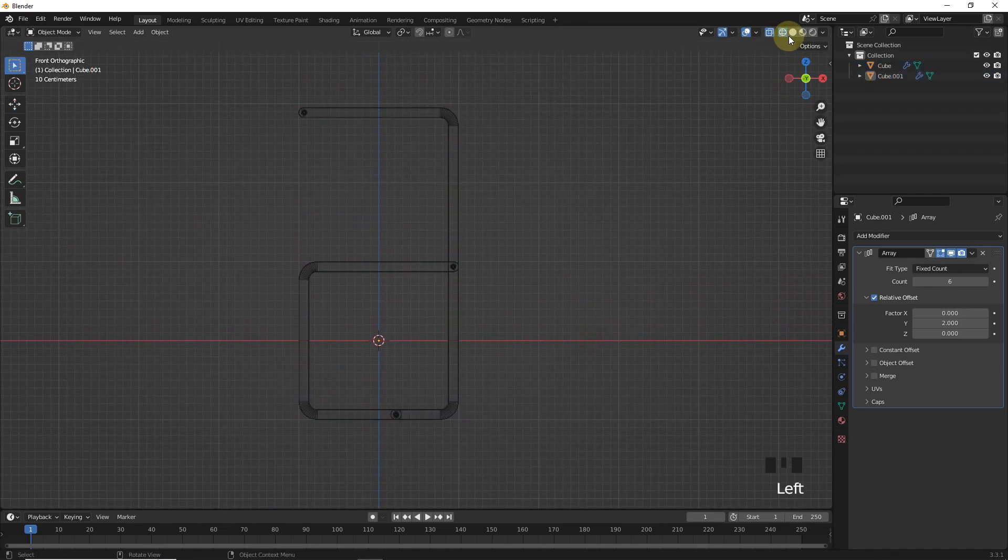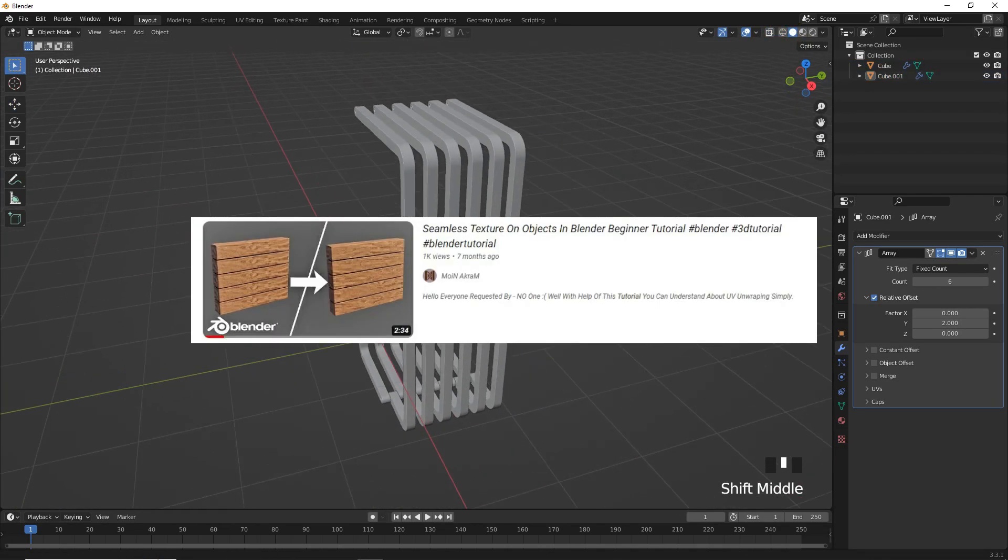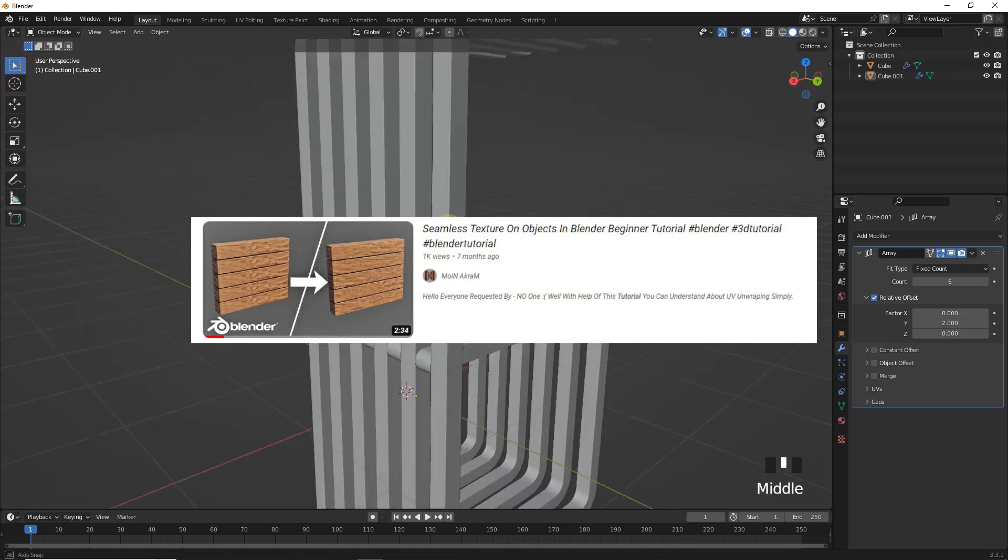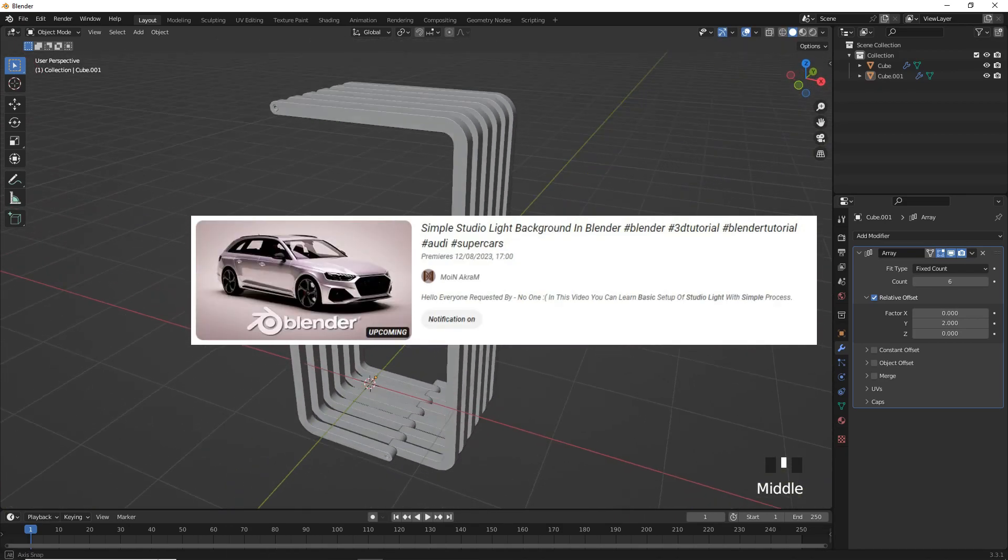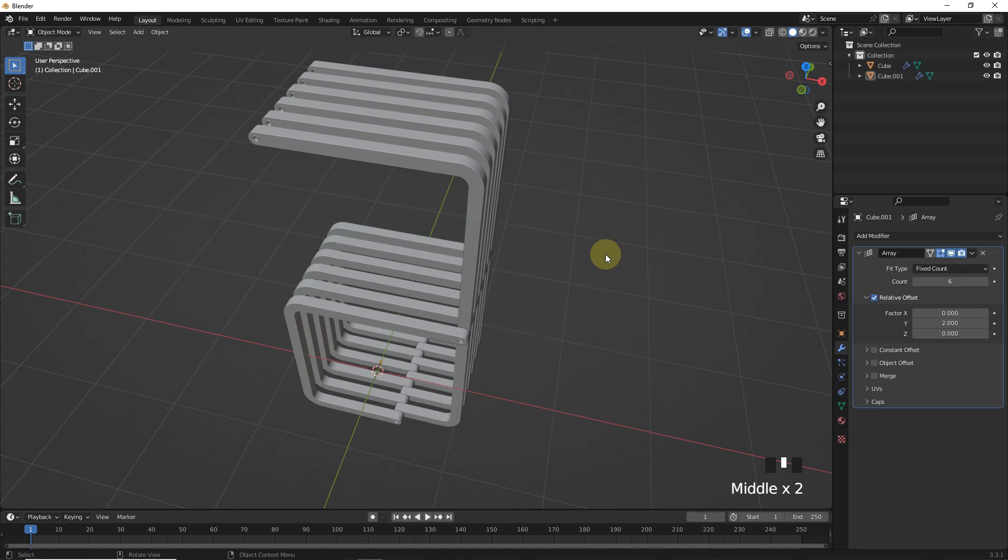And it's done. Now if you want to add texture to it, you can watch this video of mine. And if you want to light it up, then this one. Hope you learned something new, stay tuned, subscribe for more and goodbye guys.